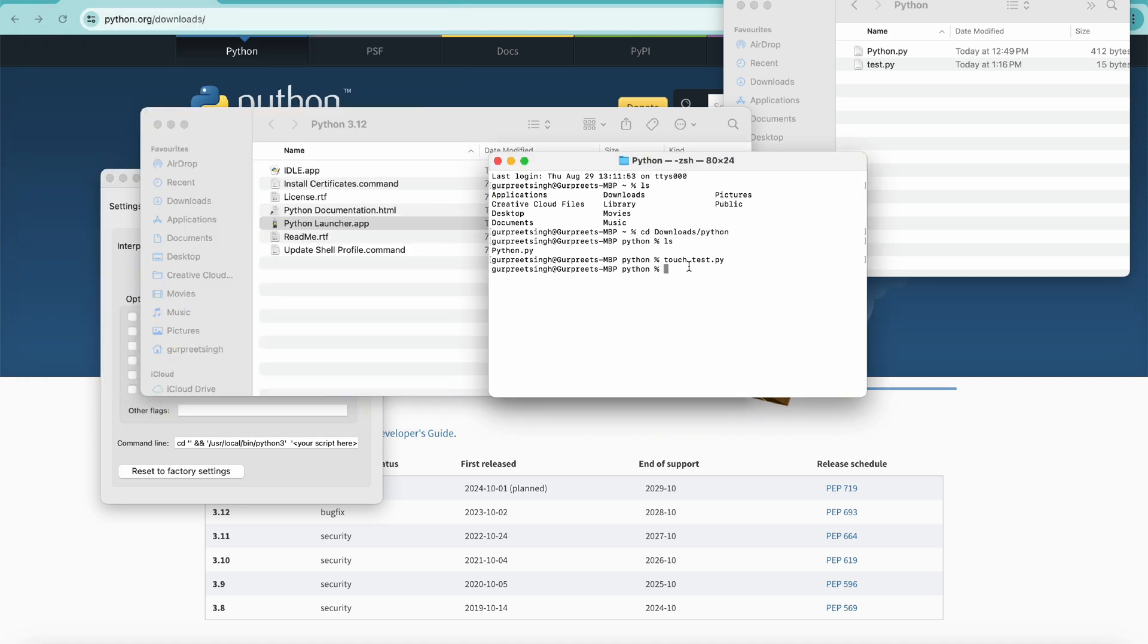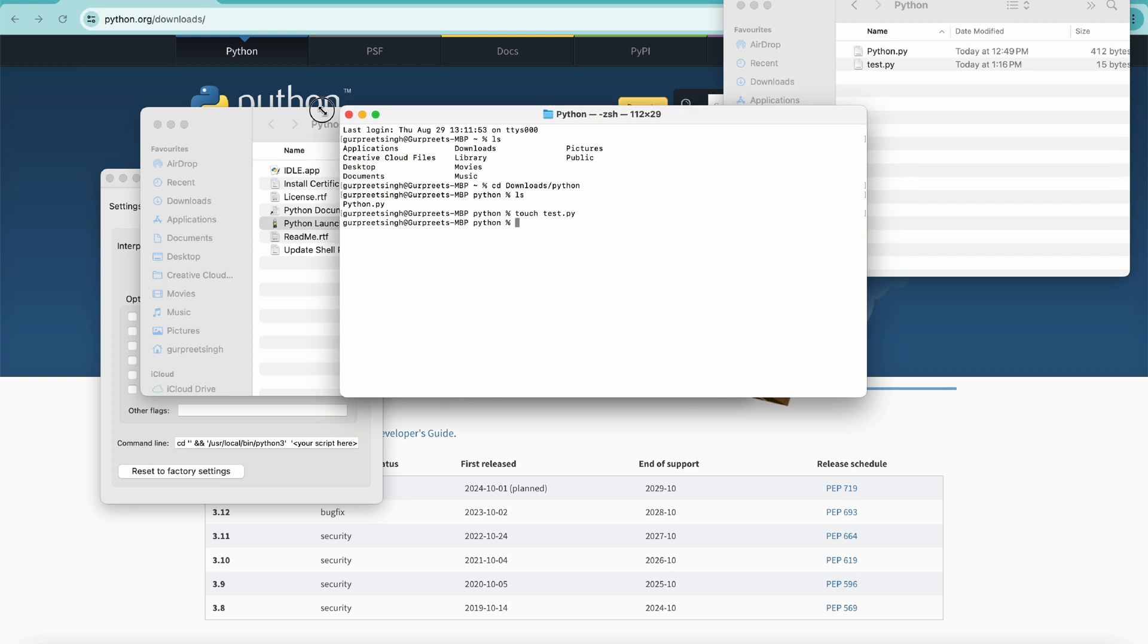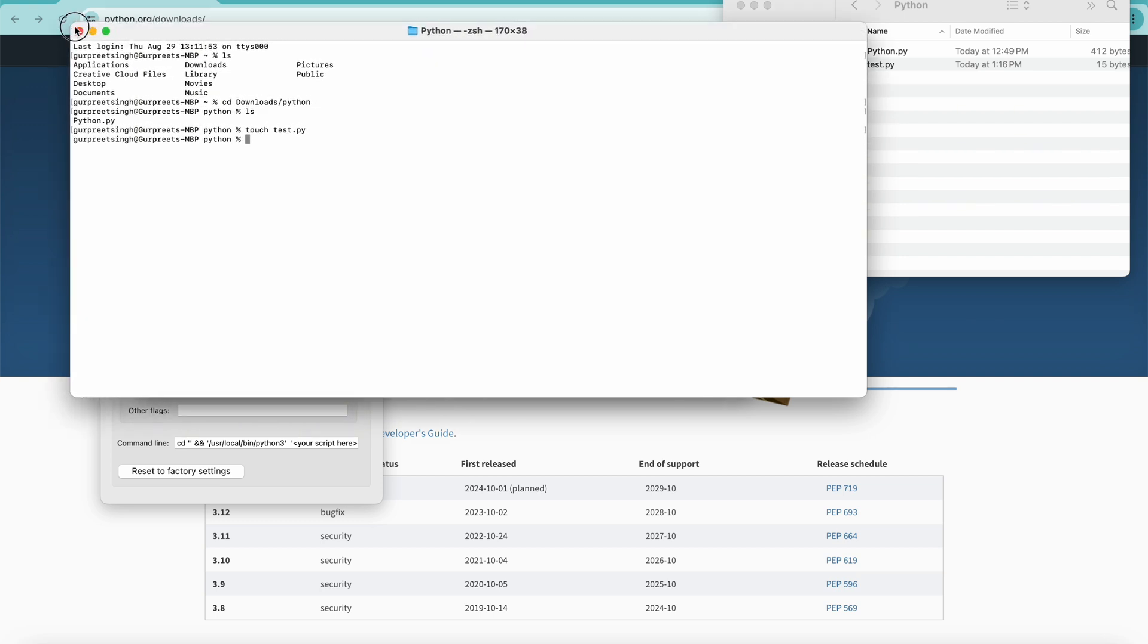We'll go into our terminal, and here we will type python3 and then test.py. Once we do that, you will see hello is printed. That's how you can install and run Python code and Python files.